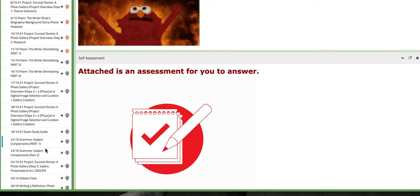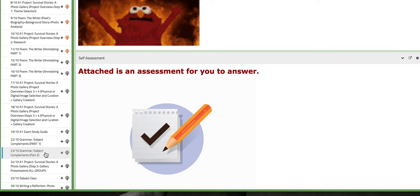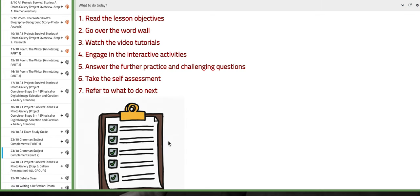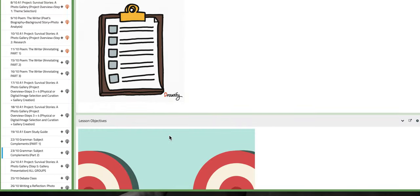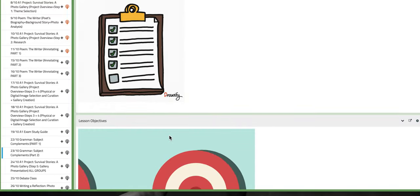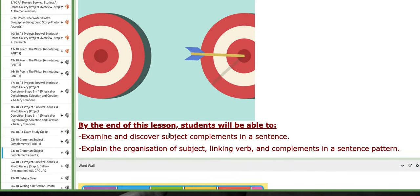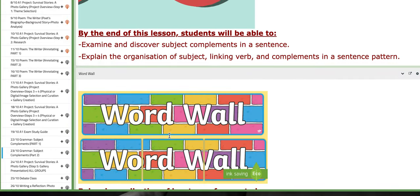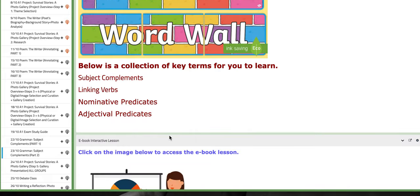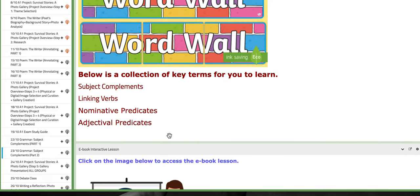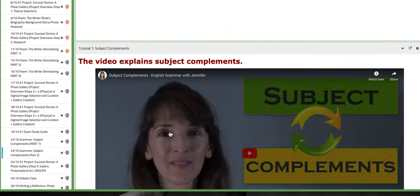Now, for the second day, as I mentioned, we are going to continue working and explaining different activities in reference to the same subject, which is subject complements. We have nominative predicates, adjectival predicates, and so on.